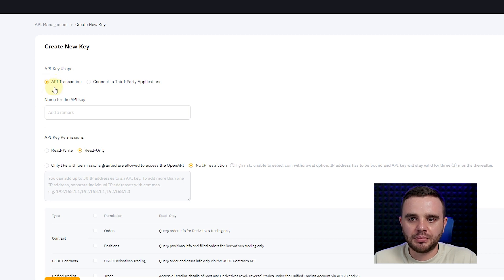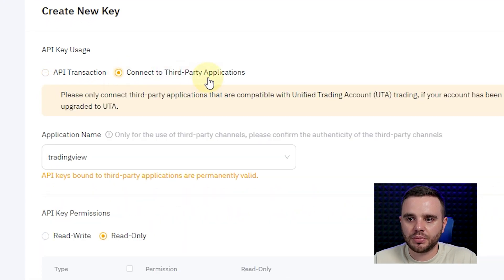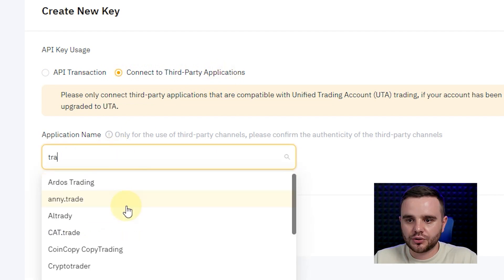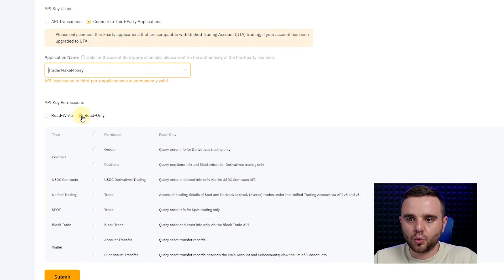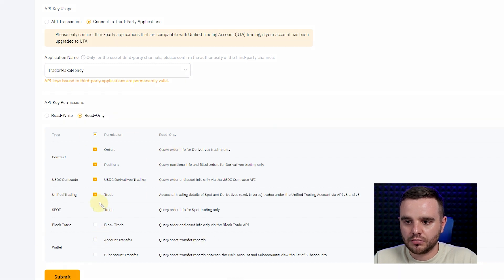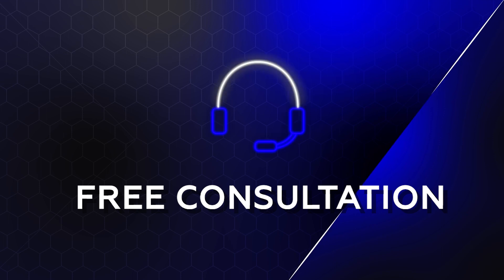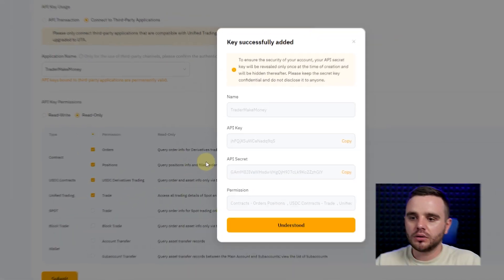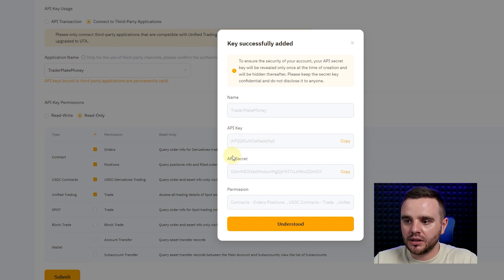Create a new API key — the system will generate it. Under API transaction, you connect to third-party applications. Write the application name, for example 'Trader Make Money', set it to read-only. For permissions, you need: order, position, USDC unified trading — that's all. Press submit and complete verification. If you need personal help setting up this statistics service, below this video you can get one free consultation from my team via text, completely for free.